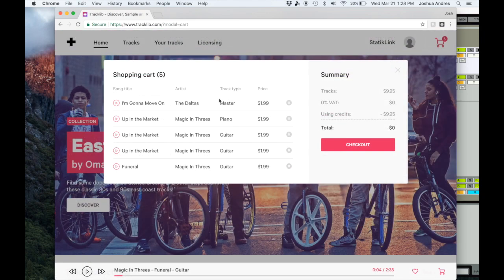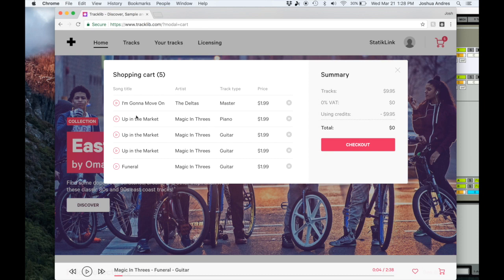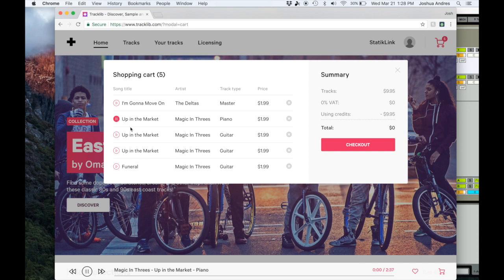For example, you guys can see that I went through and picked out five tracks here. One of the cool things about Tracklib is you can actually download stems. This particular track I really liked it, but I didn't really like the drums in it, so I was able to download the individual sounds. For example, I got like the piano - an electric piano, Fender Rhodes.